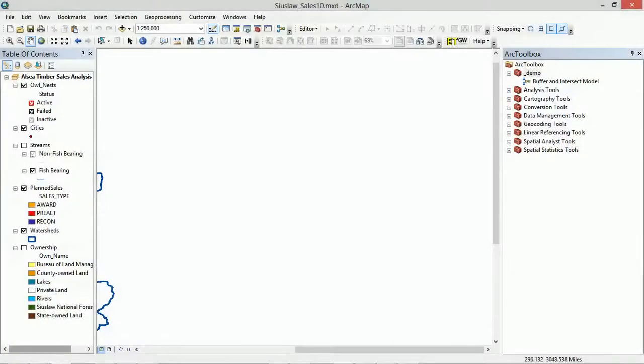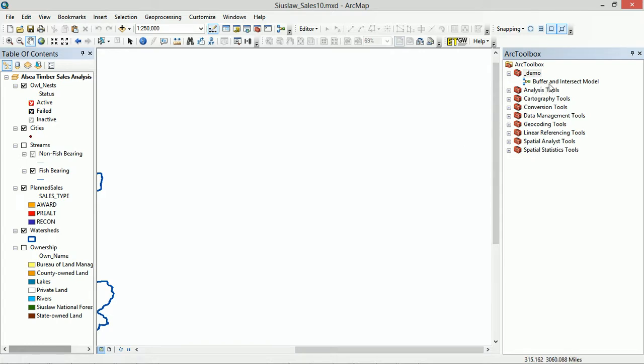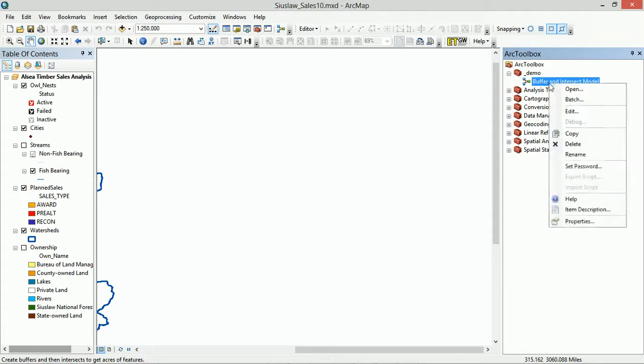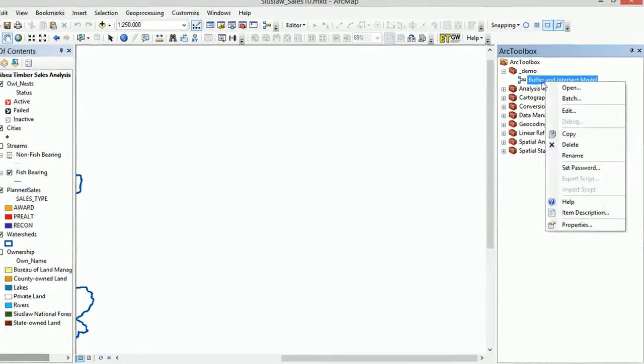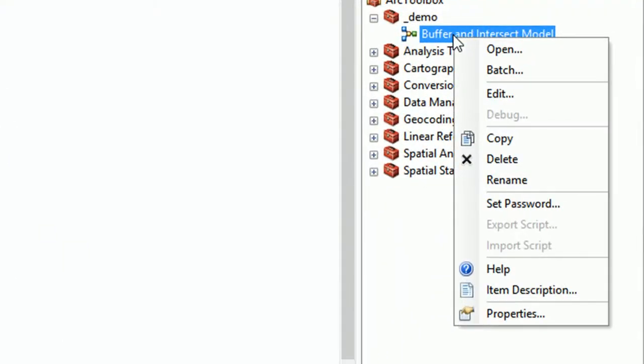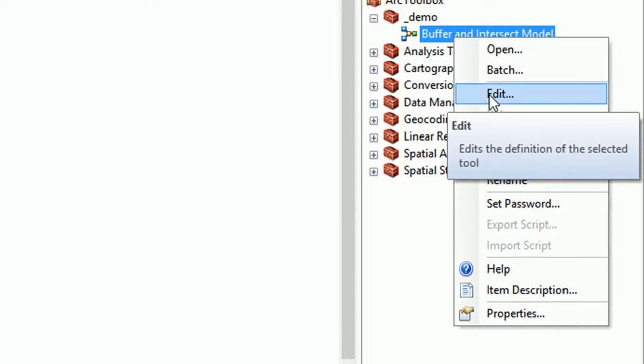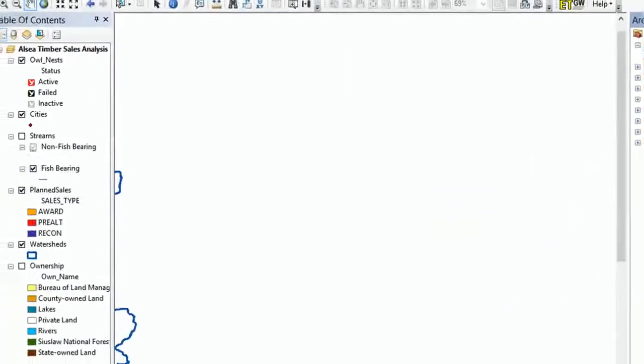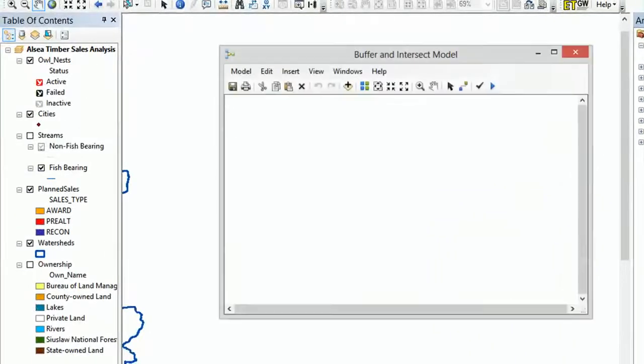Hey map fans, welcome back. We're ready to start modeling finally, but first of all we need to open our model up. So if I highlight this, I'm gonna right-click it and what are we gonna do? We are going to edit our model.